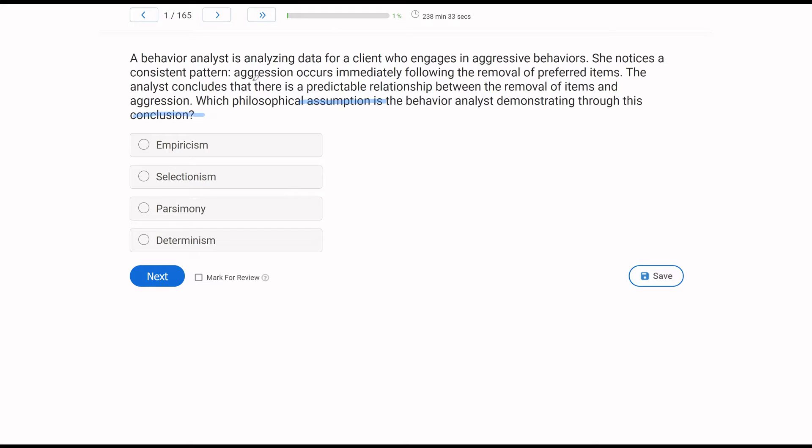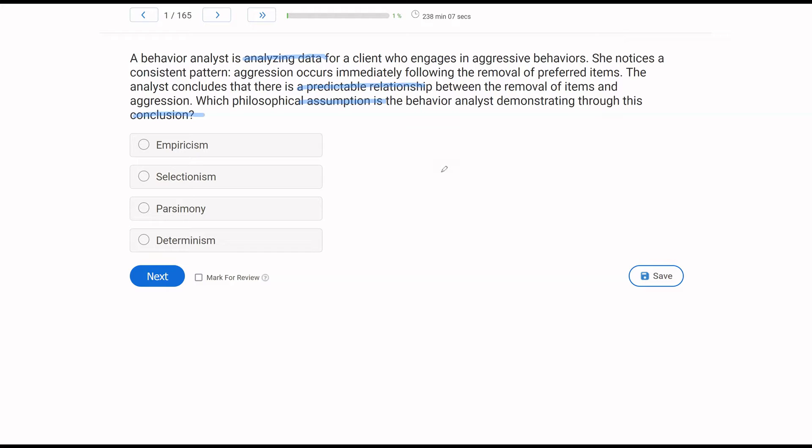The question wants to know the assumption that is demonstrated through the conclusion. Because if we think about the behavior analyst analyzing data after observation, that may be empirical, right? She's using data. She's using observation. She's making these decisions with this data-driven decision-making process. But her conclusion says there is a predictable relationship between the removal of items and aggression.